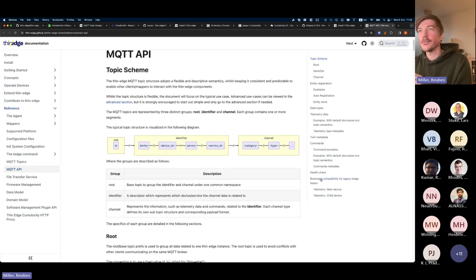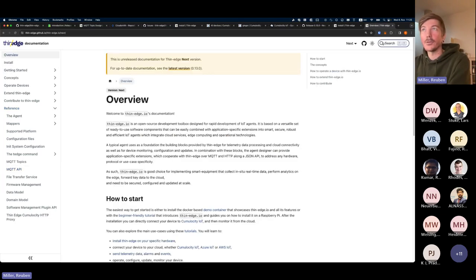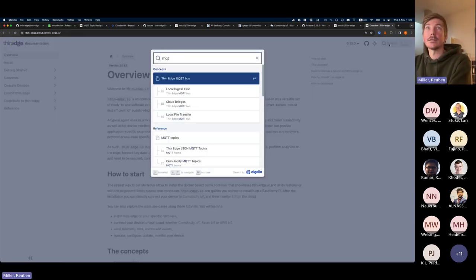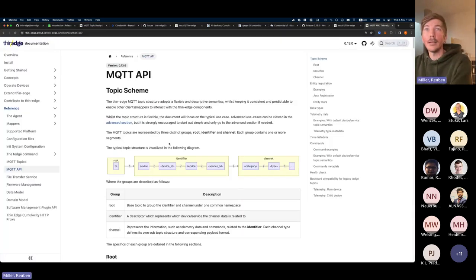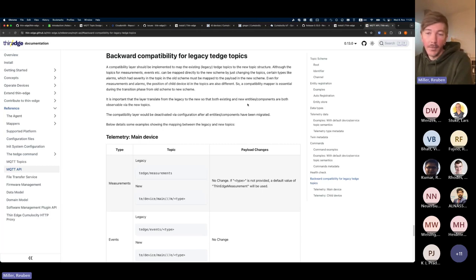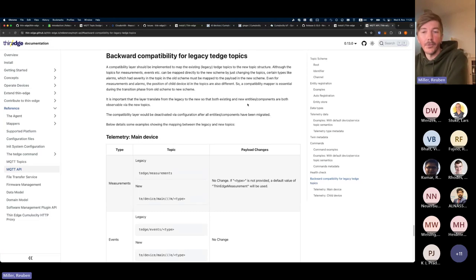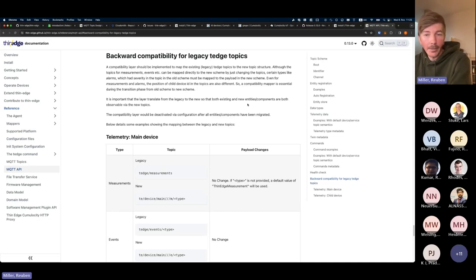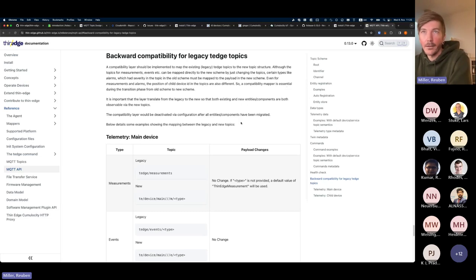We also support types for everything, which makes it easy to subscribe to particular data. You can add custom types for measurements. Using a new topic structure is jarring, and we admit that, which is why we have an automatic translator — thin-edge does translate from the old tedge/ topics to the te/ topics, so everything should still just work, with a few minor exceptions for health status of services. However, I'd really encourage everyone to start transitioning to the new te/ topics to enjoy their benefits.